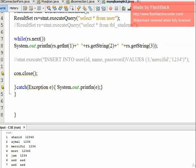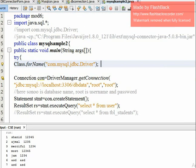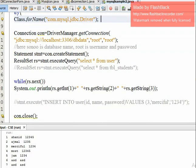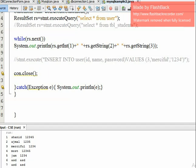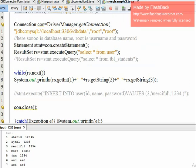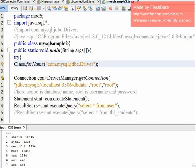This is the application we will write in Java using NetBeans IDE. We will use NetBeans IDE to connect — with only very few lines of code.